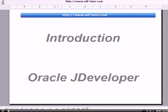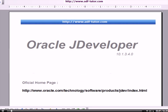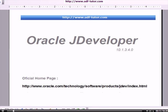Welcome to introduction to Oracle JDeveloper. The Oracle JDeveloper we are using is version number 10.1.3 here. You can download it from the official home page of Oracle. The URL is given on the screen.